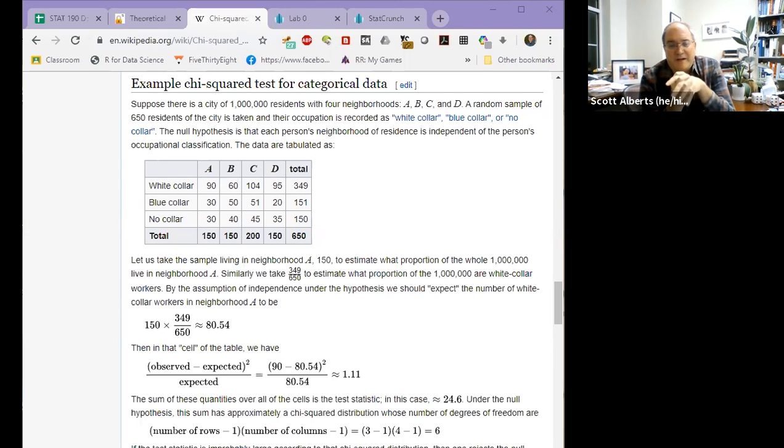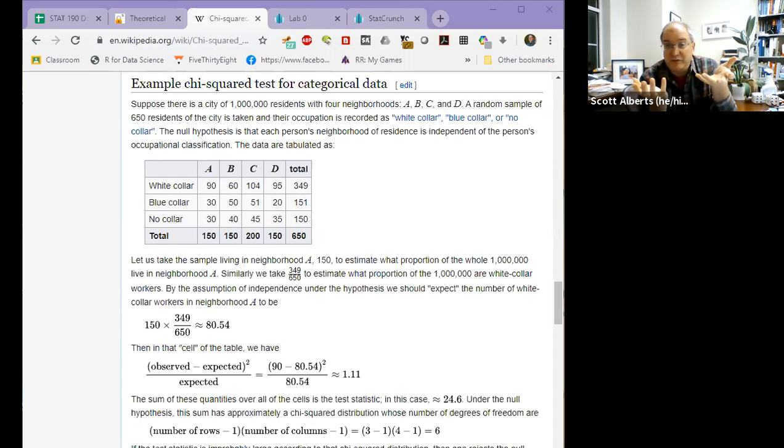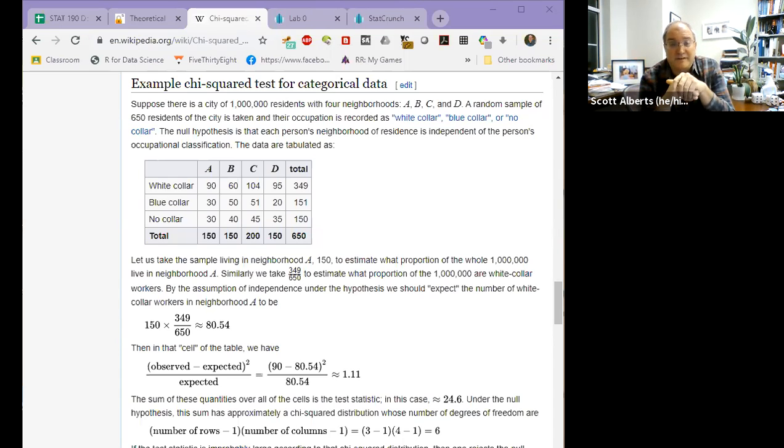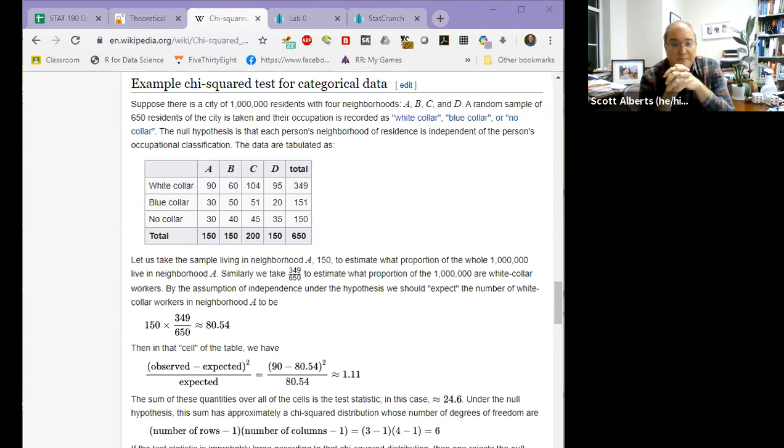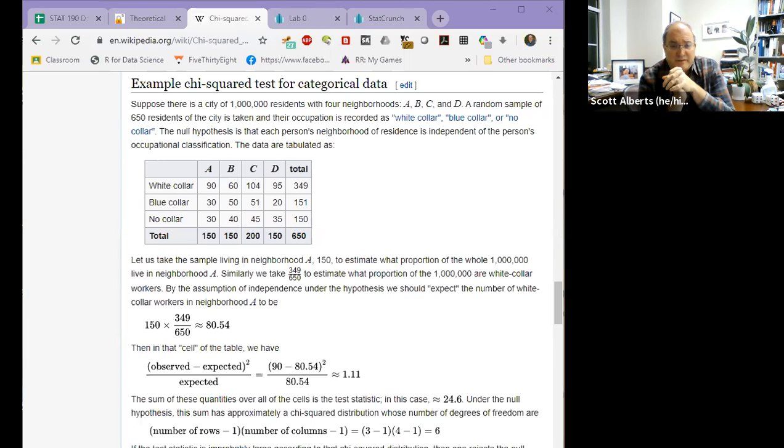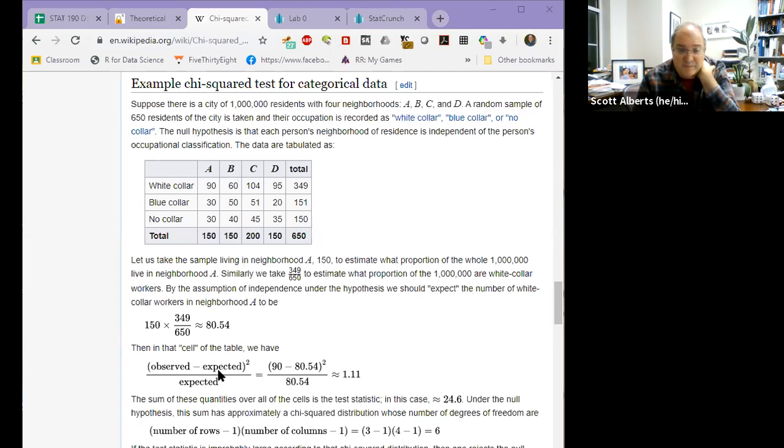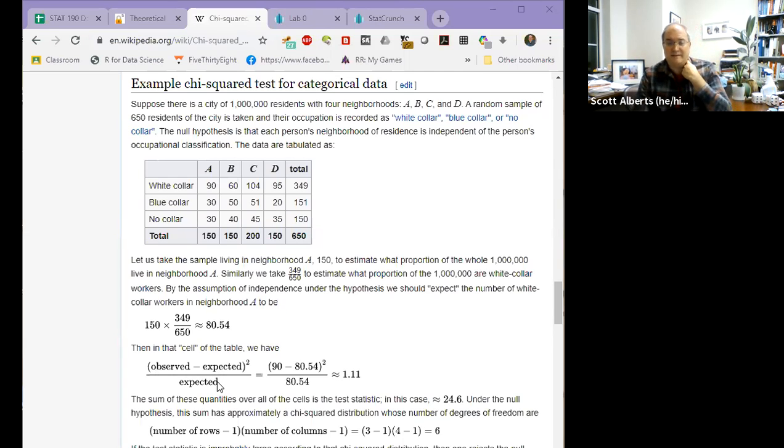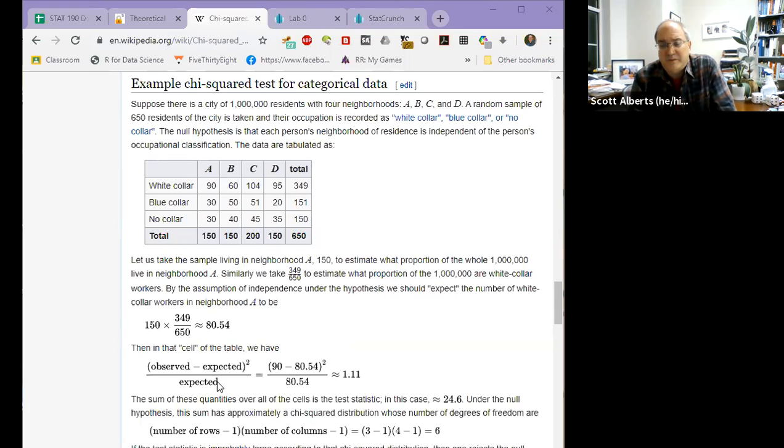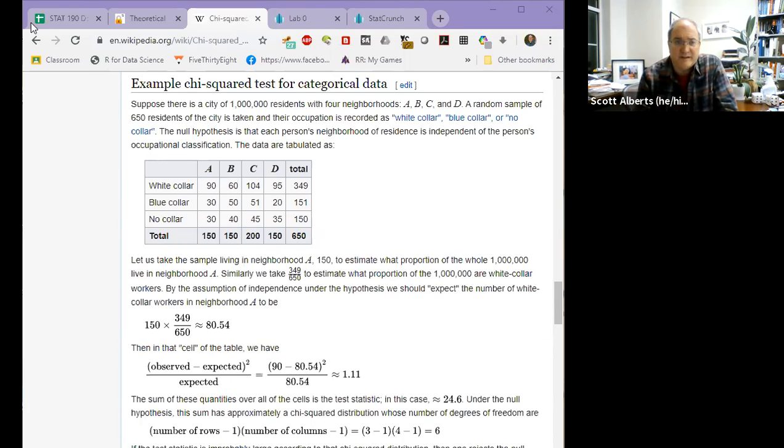And the null hypothesis is that there's independence between the two variables. Now you can't write out the exact null hypothesis, which is sort of unsatisfying, but we just say that the two variables are independent. So the data is counted like that. Now we're going to use that same formula we had before, observed minus expected squared over expected. And we can use that to look at our differences.